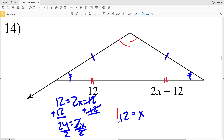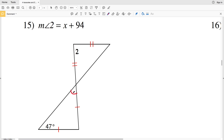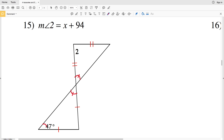For number 15, we have a vertical angle, so this angle is congruent to this angle. Since this is an isosceles triangle, the angle opposite this side — 47 degrees — is congruent to the angle opposite this side, which is the vertical angle. So that vertical angle is also 47 degrees. We have another isosceles triangle, so the angle opposite this side is also 47 degrees.